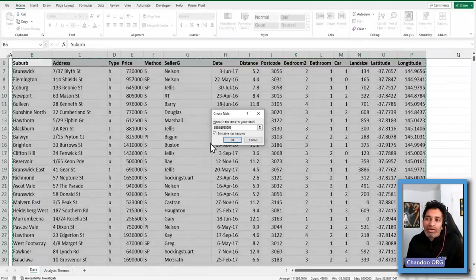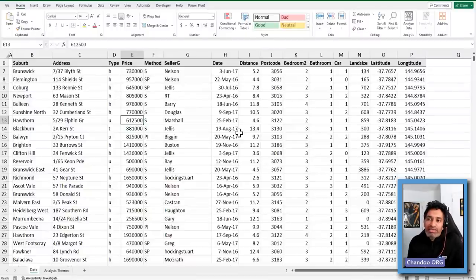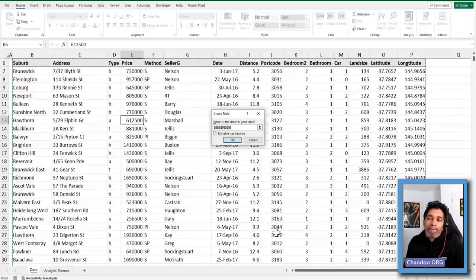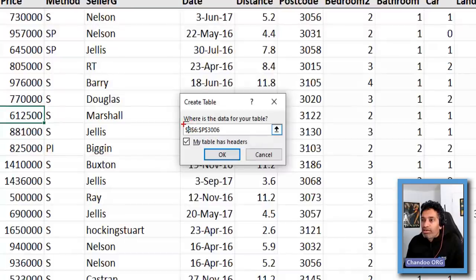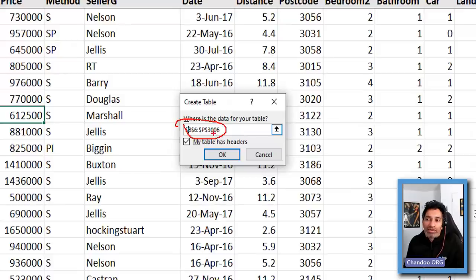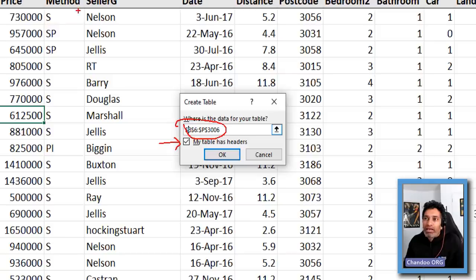You don't even need to select all the data — you can just select any one cell and press Ctrl-T. Excel is smart enough to pick things up. But if you have a very large data set, double-check that the range corresponds to your data. So B6 to P3006, that looks all right. And if there is a header row, make sure you have that enabled. In my case I have a header, so I'm going to enable that.